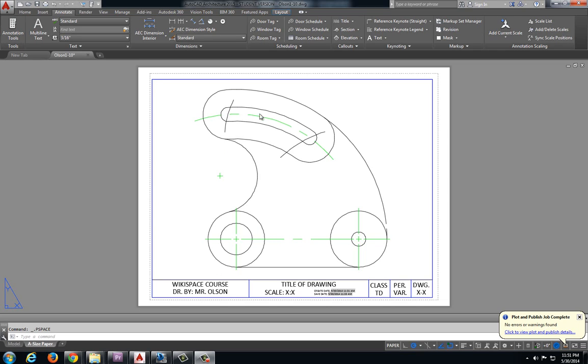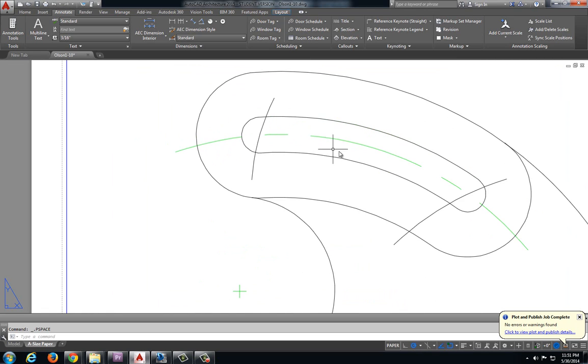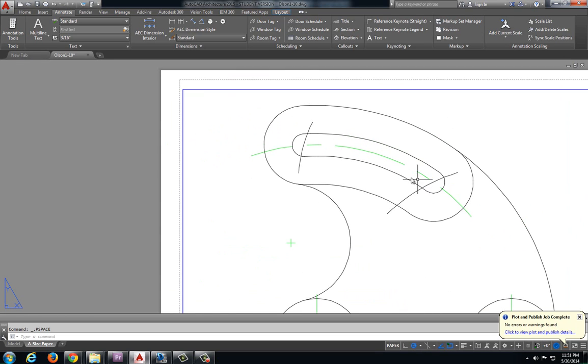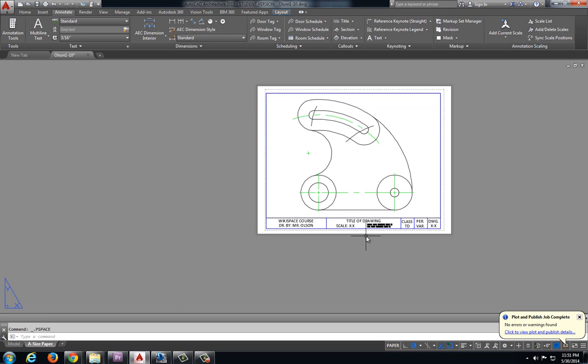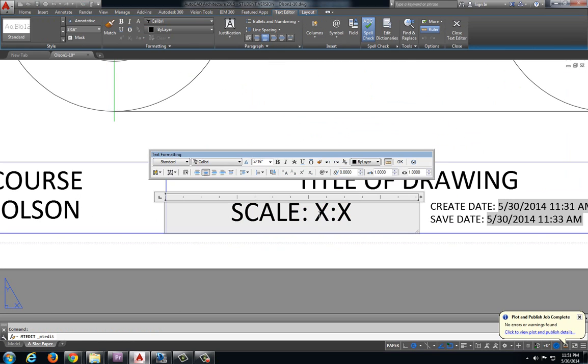And one thing I notice as I am taking a look here, my center marks don't look very good. So we are going to take a look at that after we fill out our title block here.